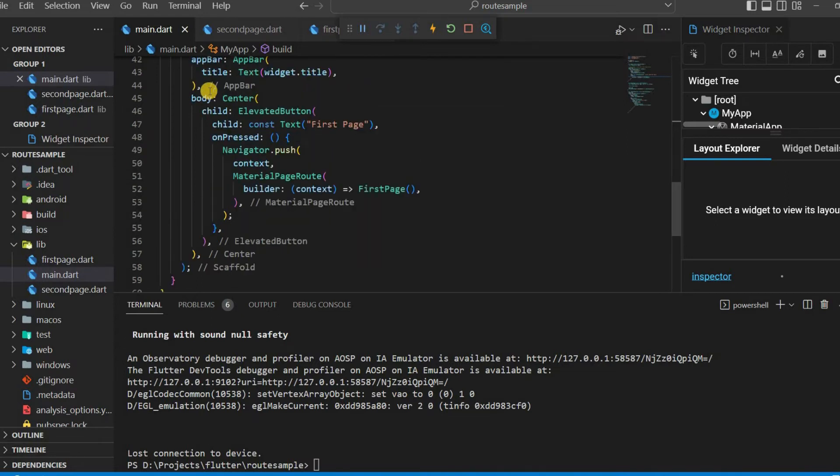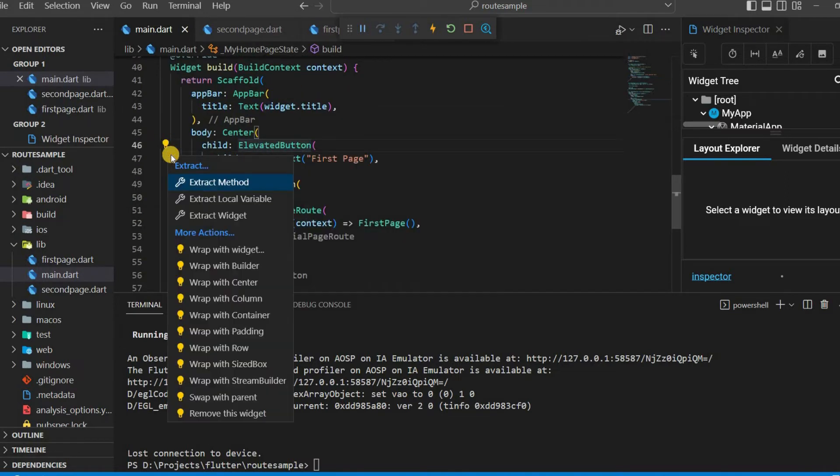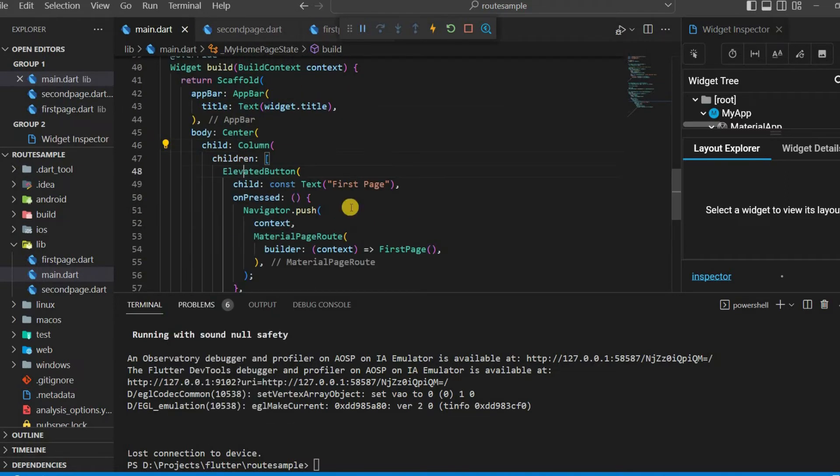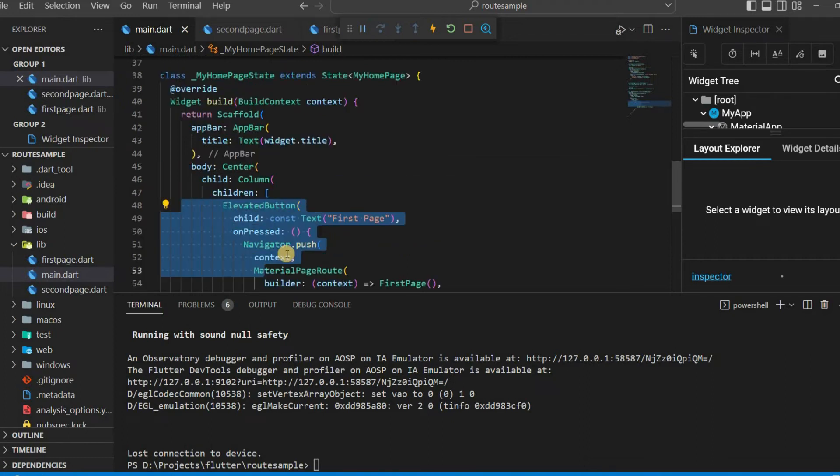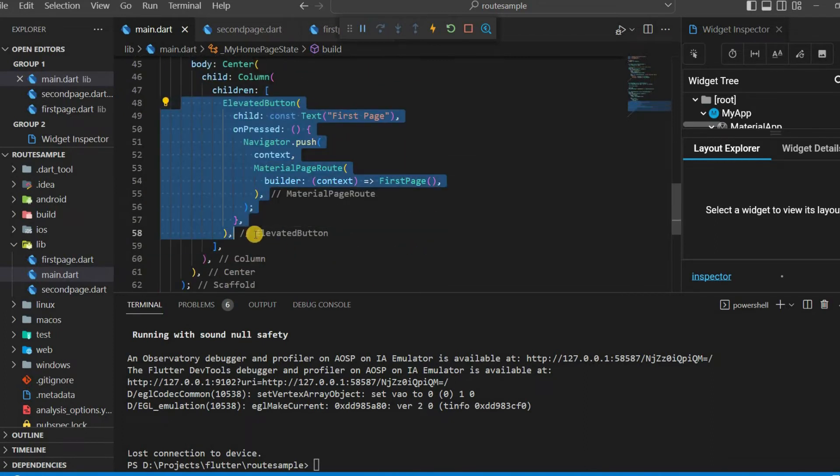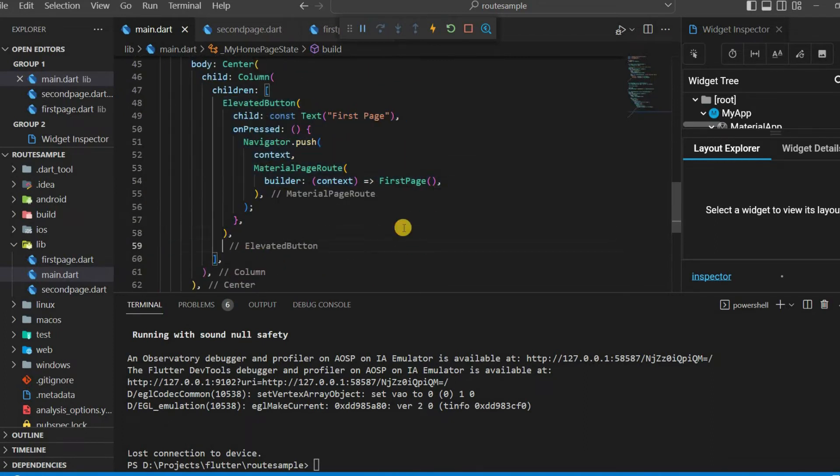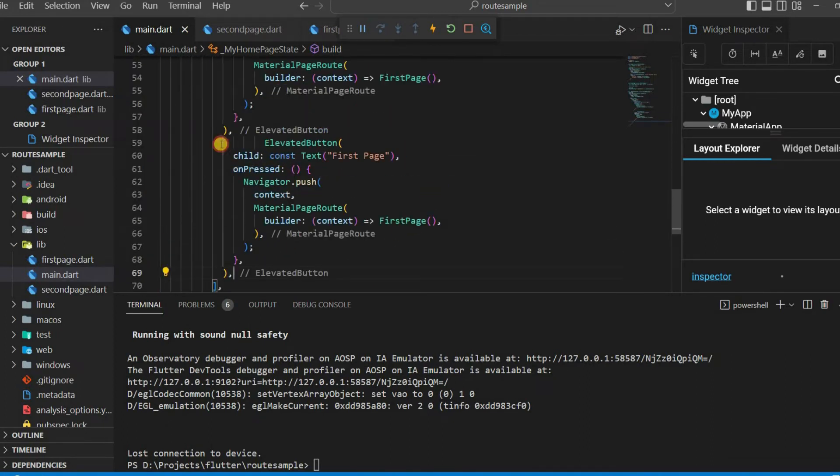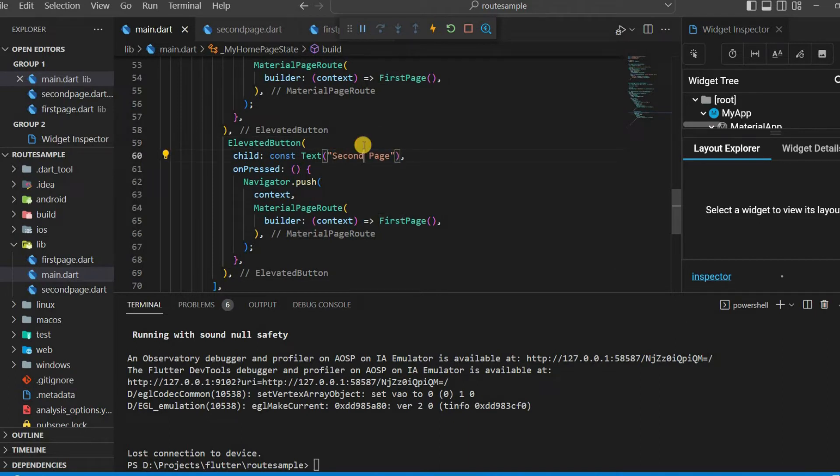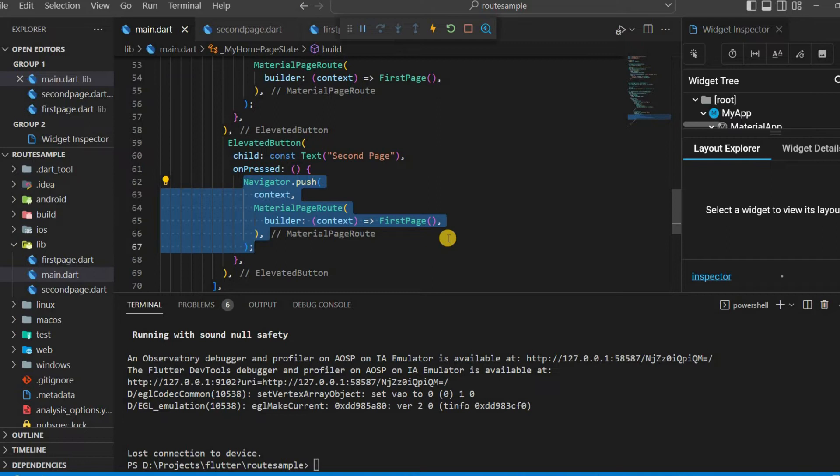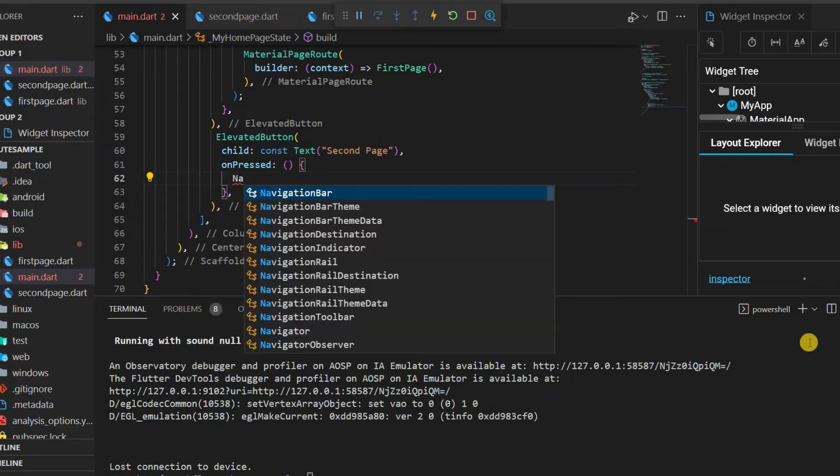Column widget can be used by adding another button below. We can use push named function instead of push function for second button.